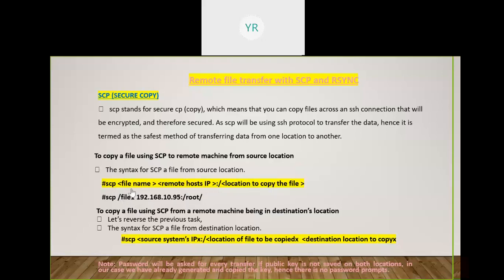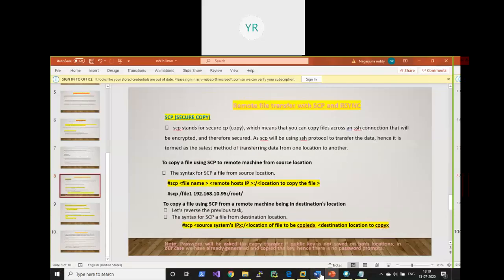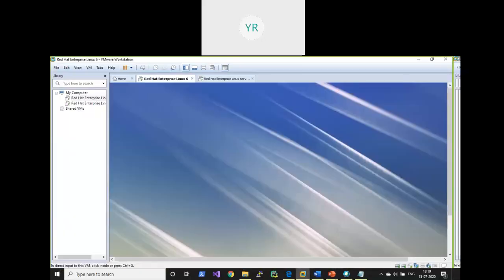For example, if the file is at /file1 and you want to copy it to 192.168.10.95 at location /root, the command is: scp /file1 192.168.10.95:/root. If the remote user is different, say 'yogi', you specify it as: scp /file1 yogi@192.168.10.95:/root. Now let's practice this.